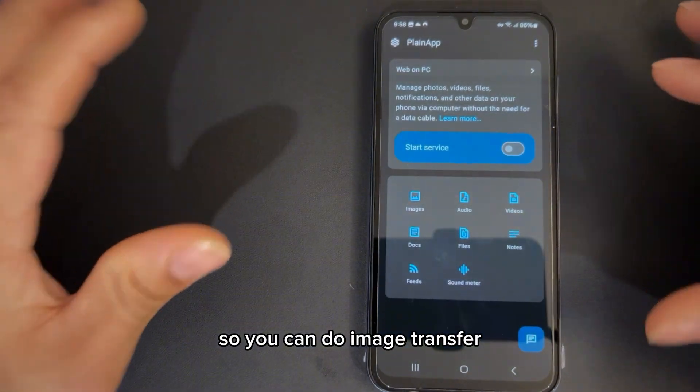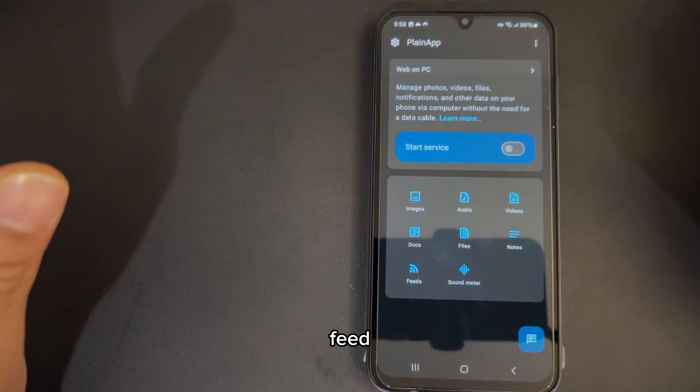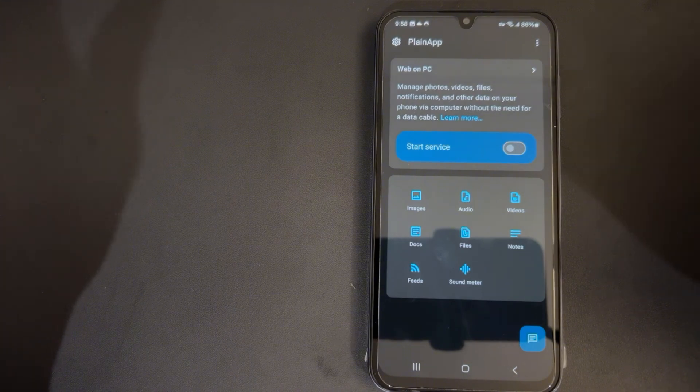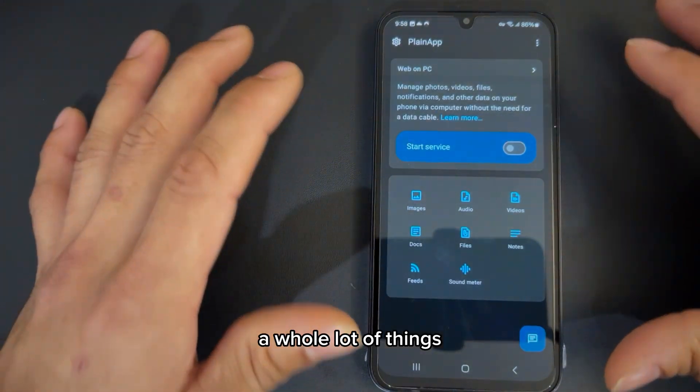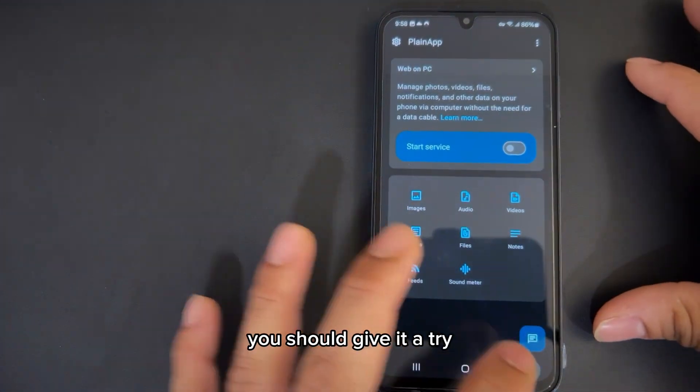You can do image transfer, audio, videos, document files, notes, feed, sound meter — a whole lot of things. It's a cool app, you should give it a try.